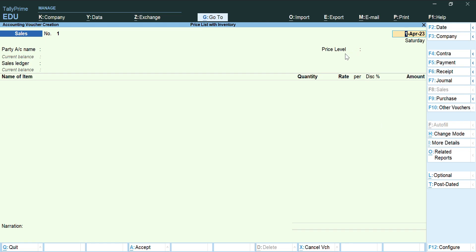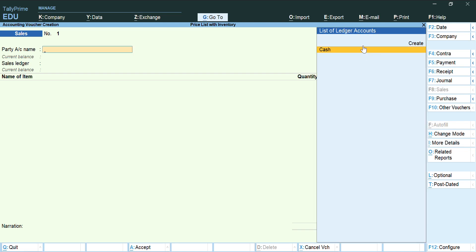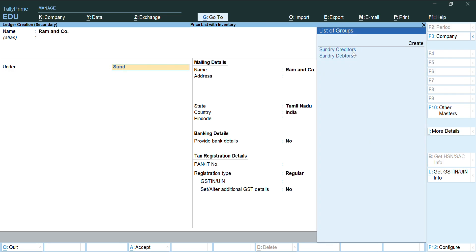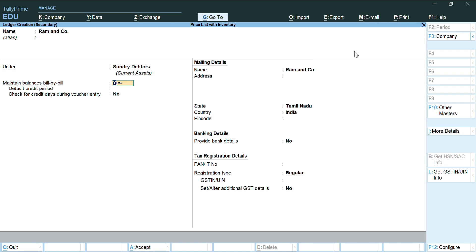If you want to have a price level in the sales voucher, you can do that as well. In the sales voucher, press Enter — no need to change the date. For the party name, press Alt+C to create the party. I am creating 'Ram & Co', and Ram & Co will come under Sundry Debtors. You can also enable the price level for the party ledger from the same column.